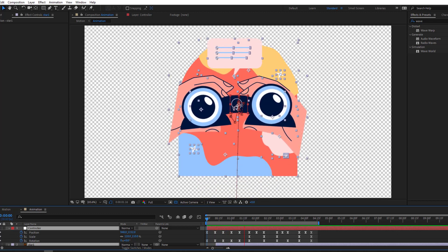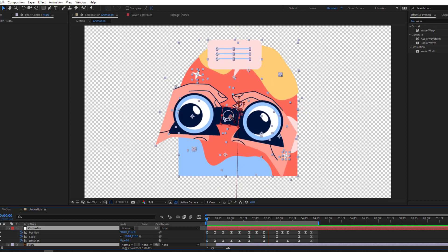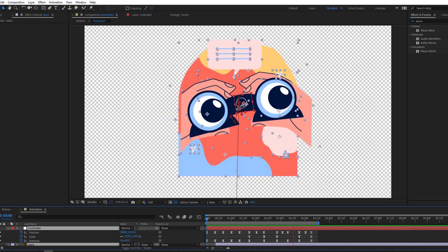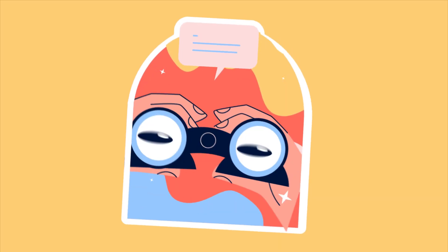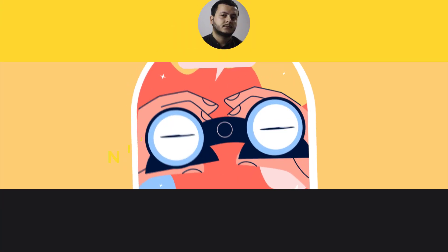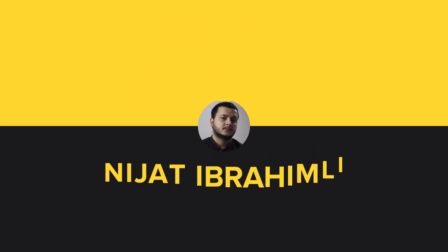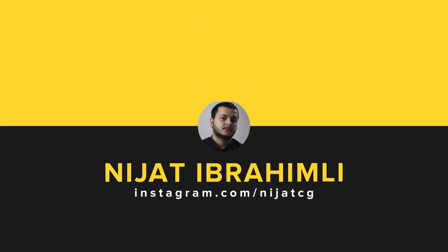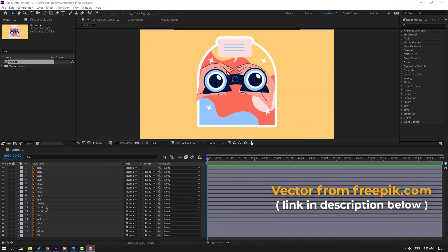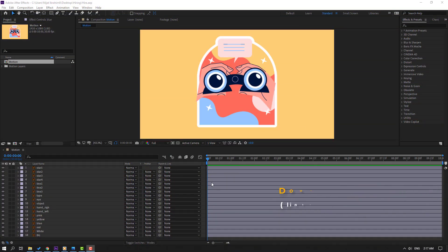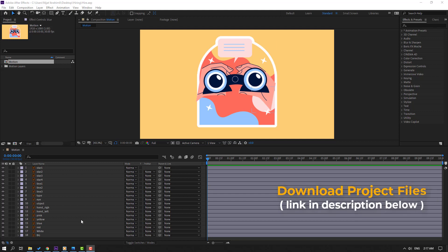Hi guys, welcome to my new video. In this video I'm going to show how to make this animation with After Effects. Let's get started. The assets are from freepik.com — I will add the download link and project files.